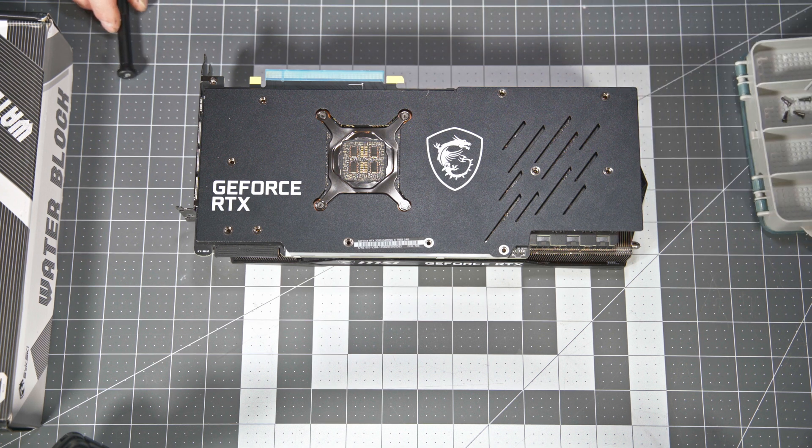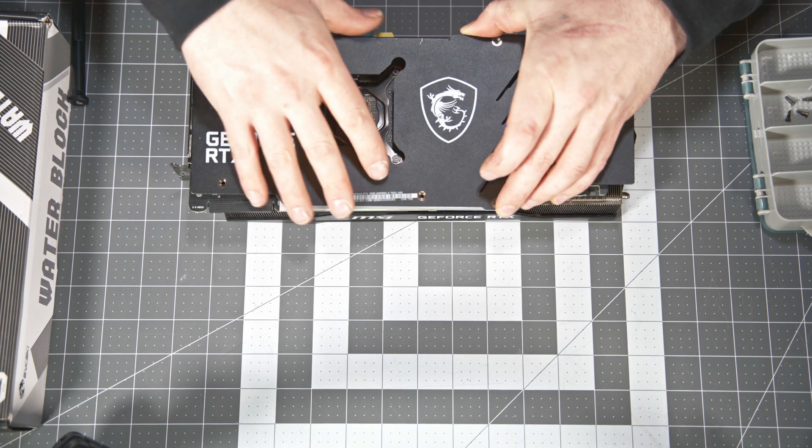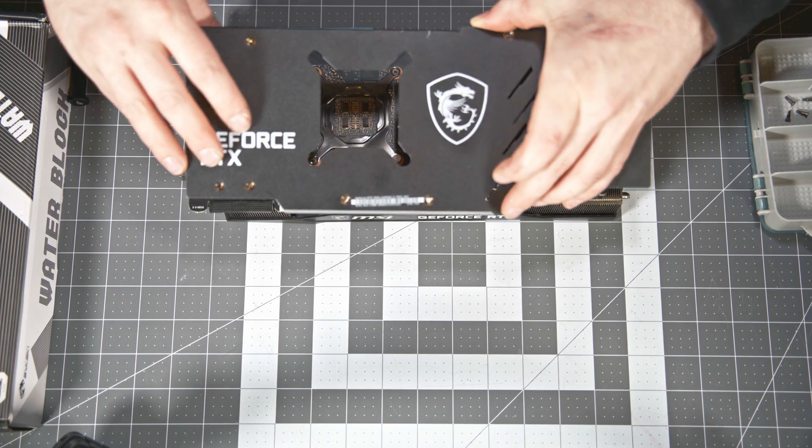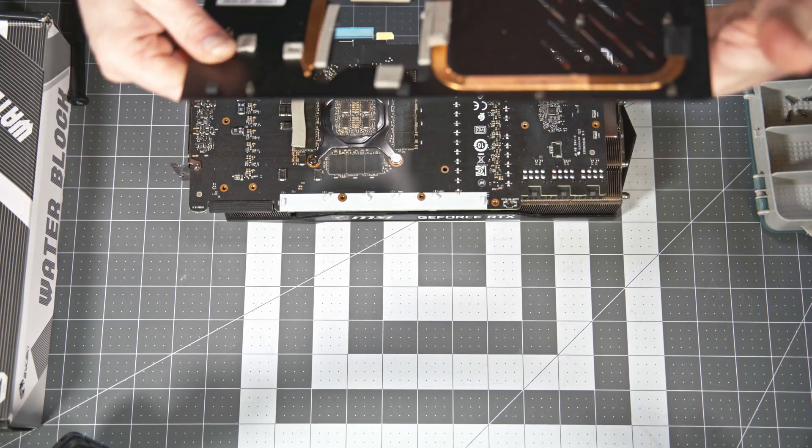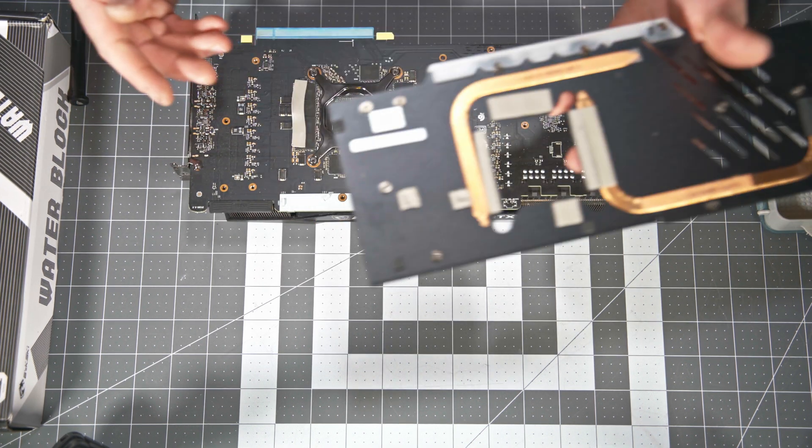And the screws from the actual GPU retention mechanism, they are captive screws. And just pry the back plate off pretty gently, very easy to get off.